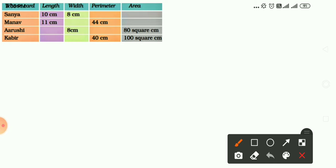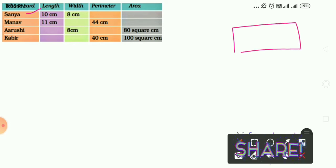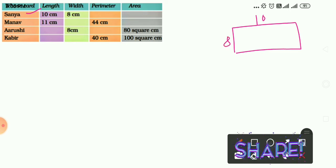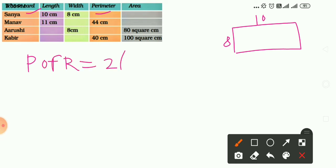Let's start with the first greeting card made by Sanya. The length is 10 cm and the width is 8 cm. Let me make a diagram. Since the length and breadth are different, it is a rectangle. If both were the same, it would be a square. Let's find the perimeter using the formula.